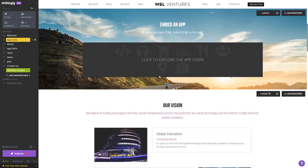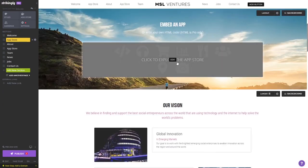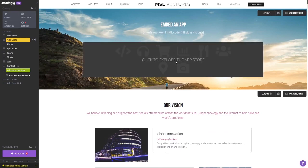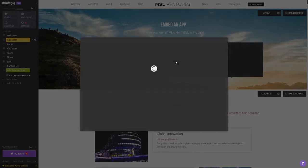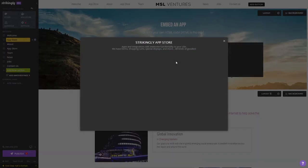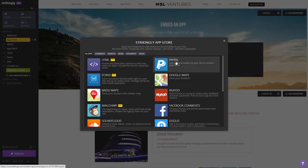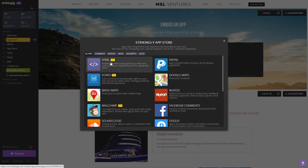Click on the new section you've added to your page and select the HTML app from the apps list.